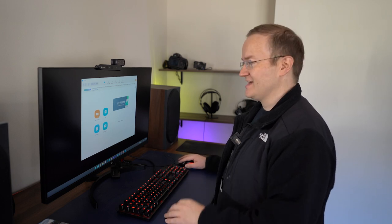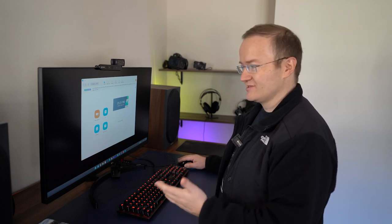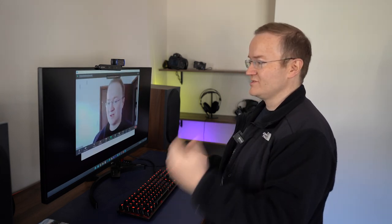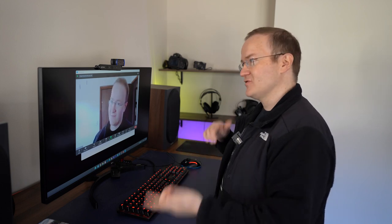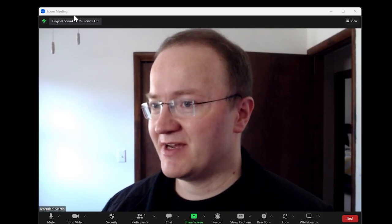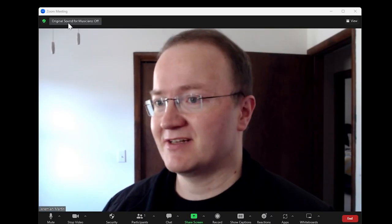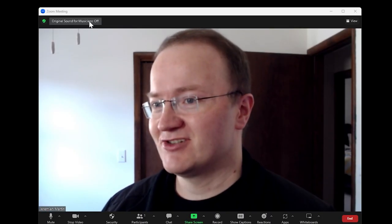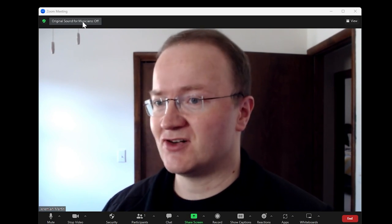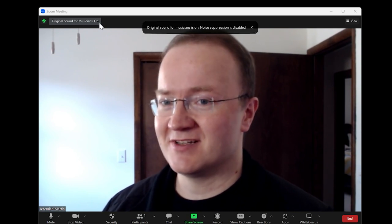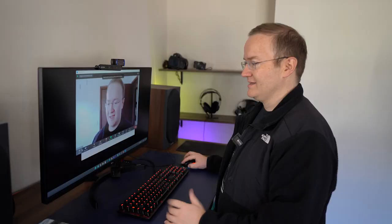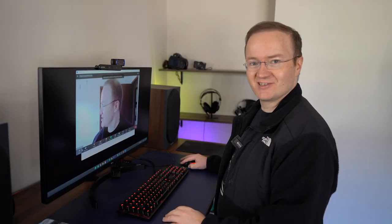We can schedule this in advance, or I can just click the New Meeting button. Once you jump into your new meeting, the folks on both ends need to, up here in the top left, click Original Sound for Musicians. It is off by default, so click that once. Original Sound is on, and we should be good to go.